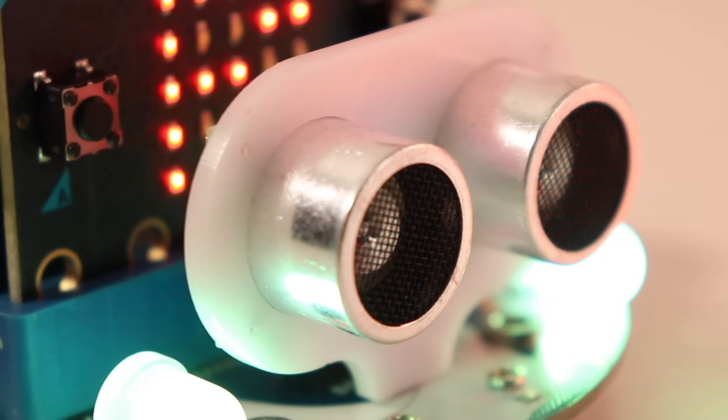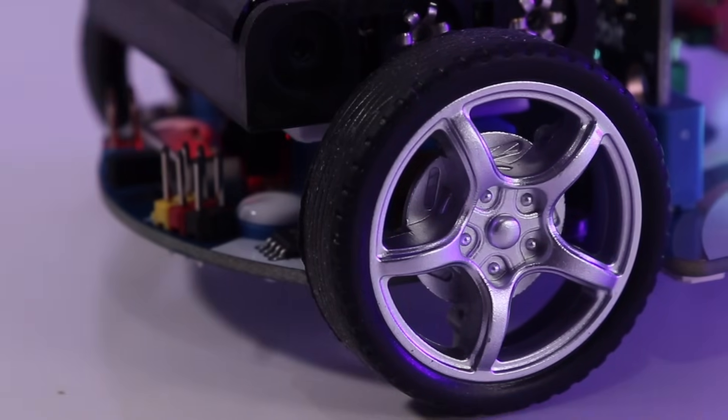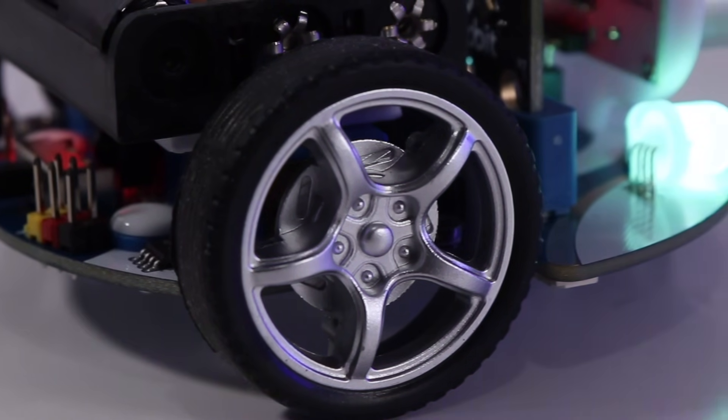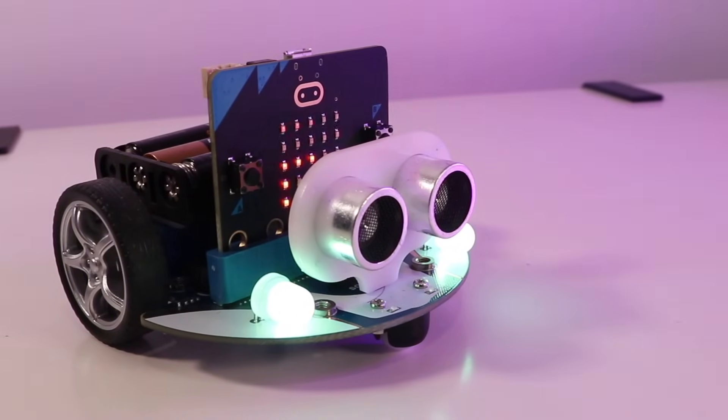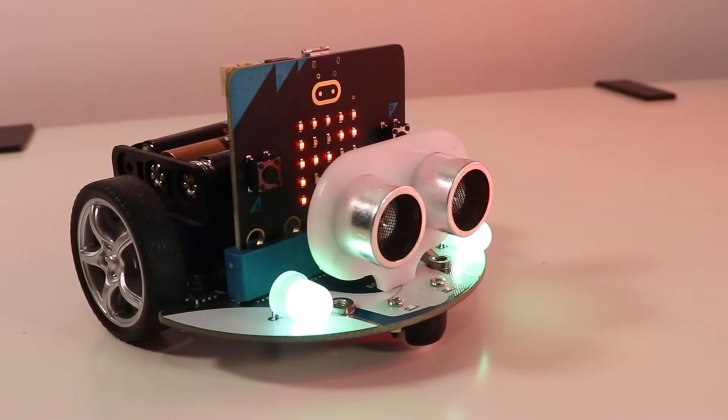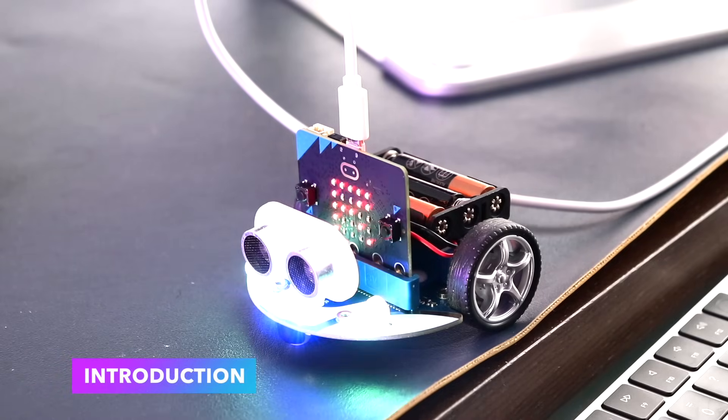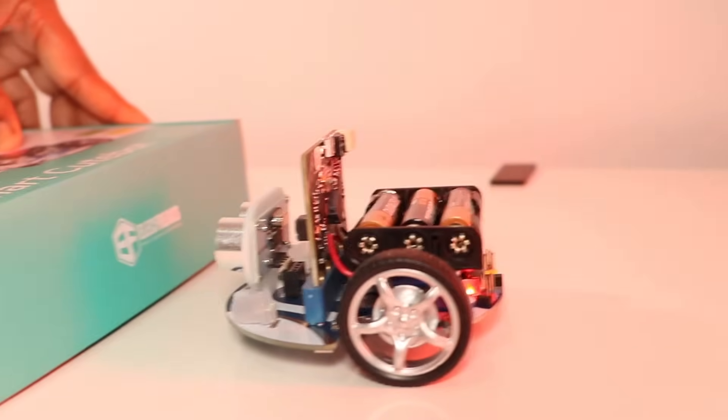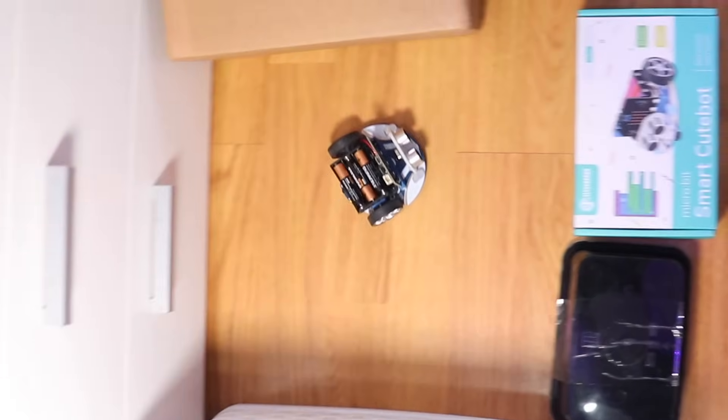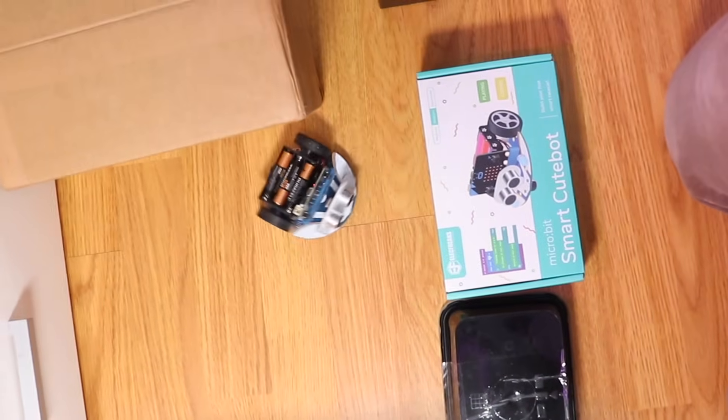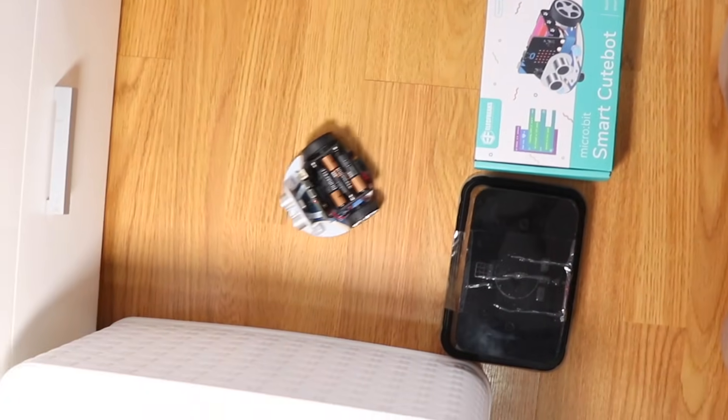Hey guys, welcome back. Today I'm super excited to share something amazing with you. Meet the Elecfreaks micro:bit robot car, the Cute Bot - a DIY programmable robot car kit designed for STEM education. It's perfect for kids, beginners, and anyone who wants to explore the exciting world of robotics and coding.